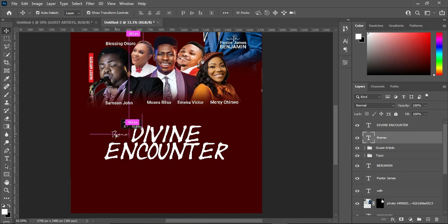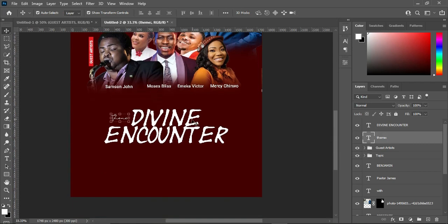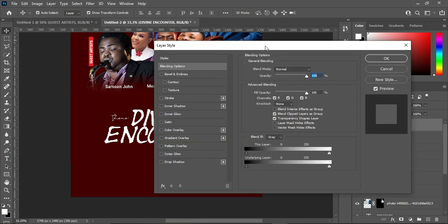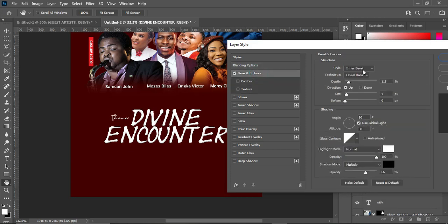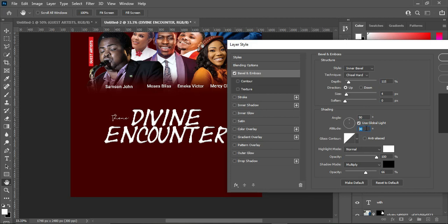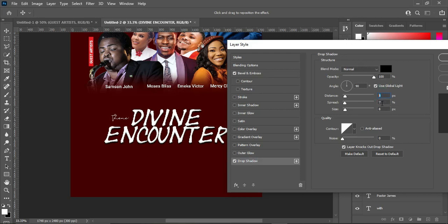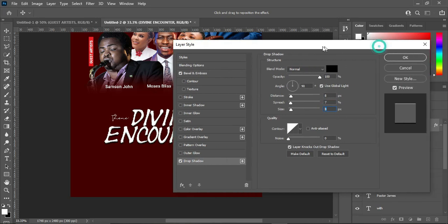I will bring this one and position it over here. Then I'm going to apply a layer style — come over here, select your Blending Options. Make use of Bevel and Emboss, then Inner Bevel, Chisel Hard, the depth is 115, the size is 4. The angle is 90, the altitude is 30. Leave the rest, then come to your shadow and apply the same numbers. Then click OK.